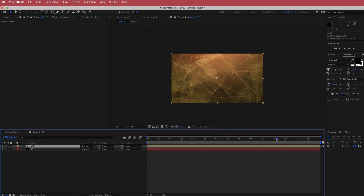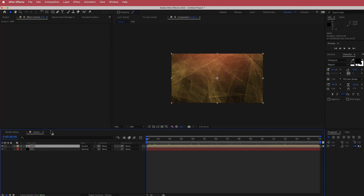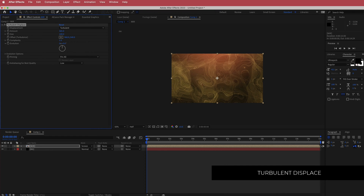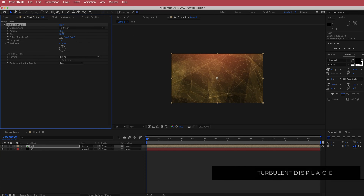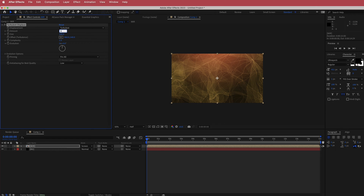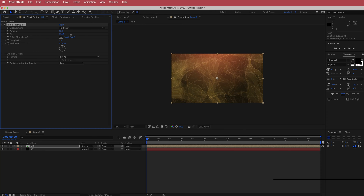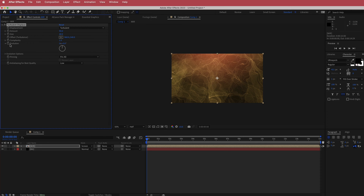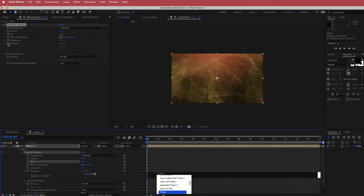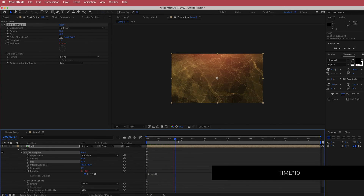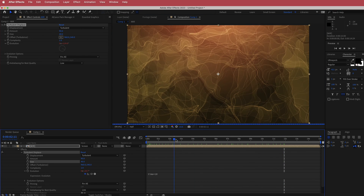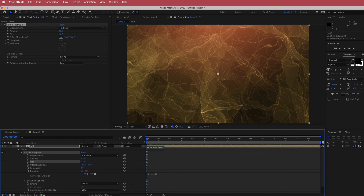Now we need to add a little bit of distortion. Search for the effect called Turbulent Displace. You can increase the amount if you want it very trippy, but set it to about 90. Drop the size down to maybe 40. Then hold Option, click the stopwatch on the evolution parameter, and write time times 10. Now you'll have this cool trippy digital background going, but it's not done yet.